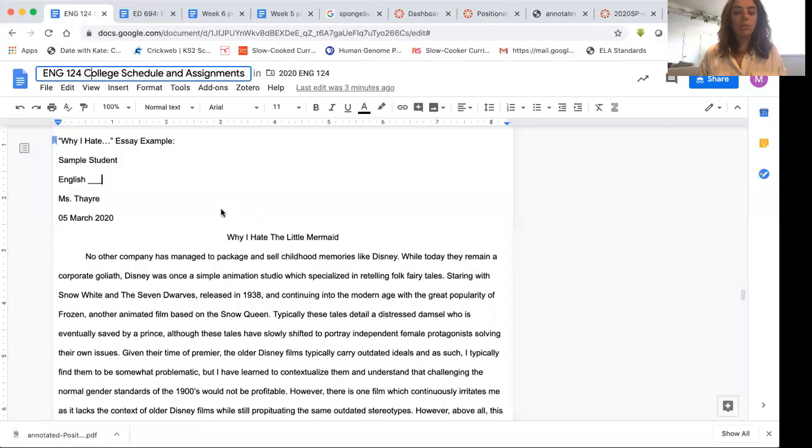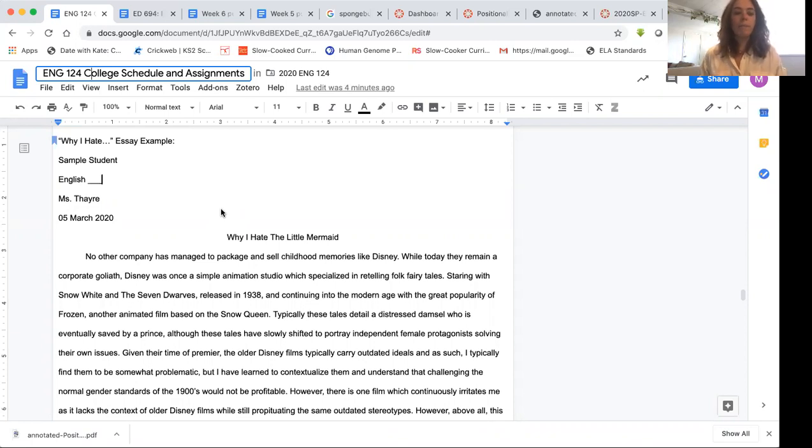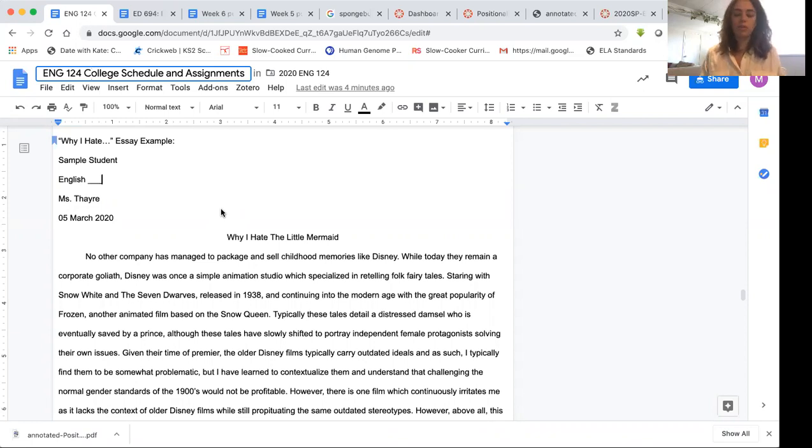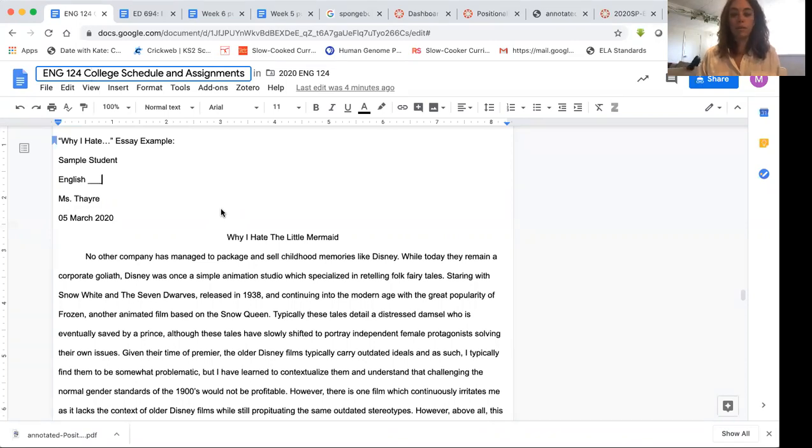So let's turn our attention to this sample and see if we can get a little bit of insight into what might be a good way to start our own paper. So the title says it all and you don't need to do a title this direct. You might want to be a bit more provocative, a bit more interesting, get your reader thinking. This writer wanted to get straight to the point why I hate The Little Mermaid. Okay so we already know what we're going to be looking for. I love The Little Mermaid so I'm really going to be curious as to why this person does not like one of my favorite Disney films.